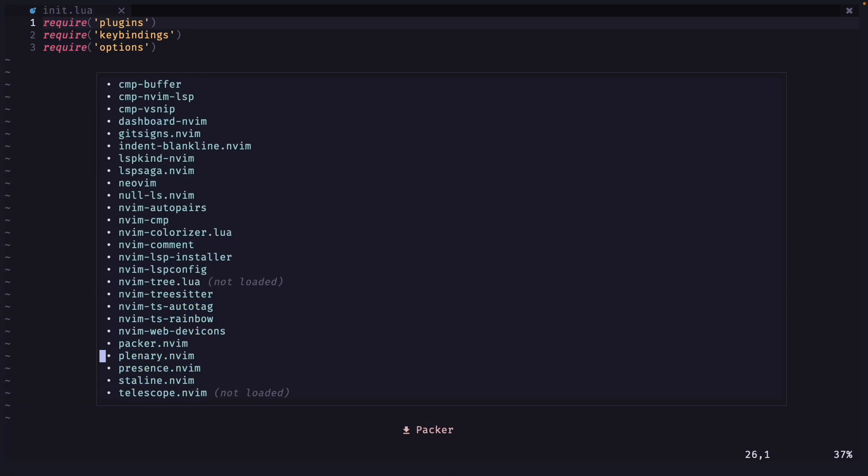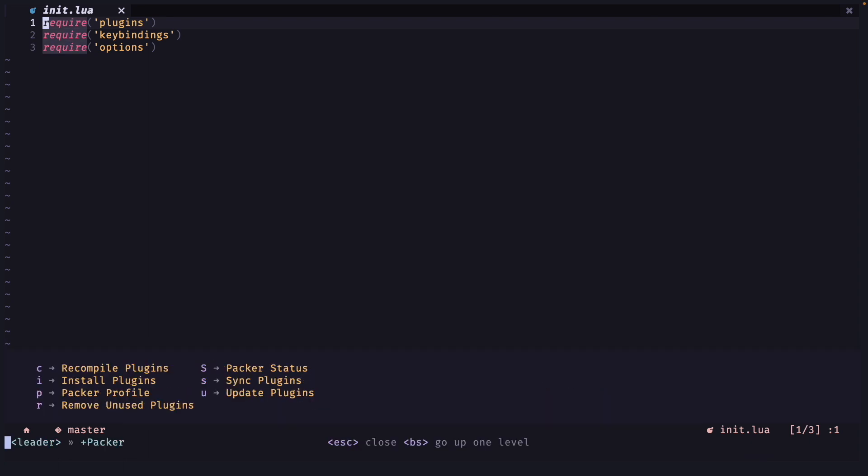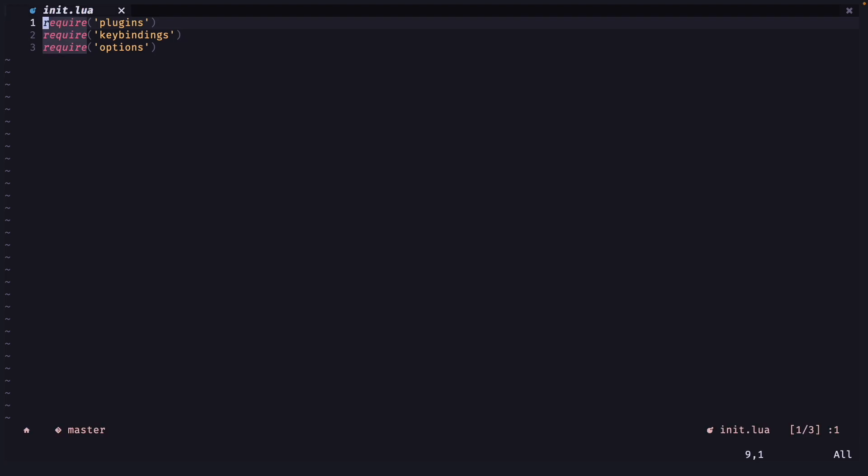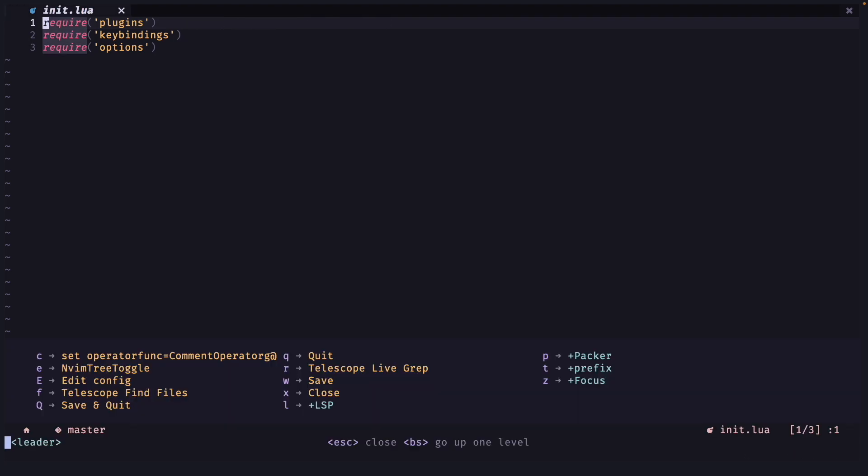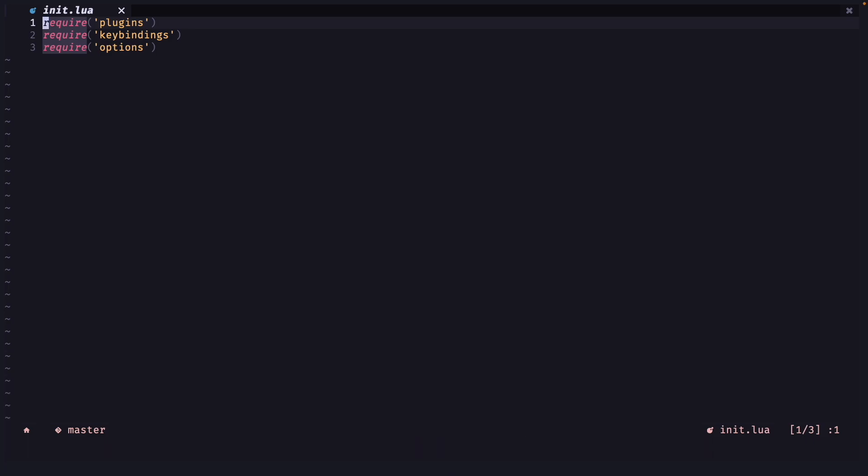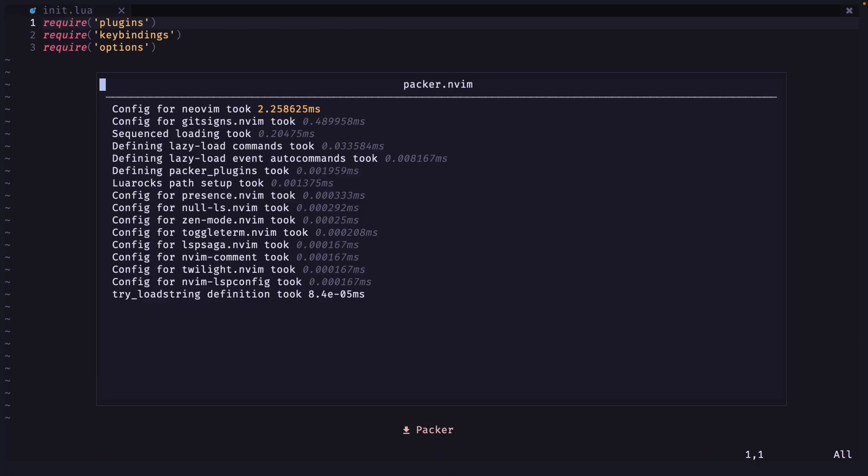And one more thing if you want to do Packer profile you will have to run Packer compile first. So if I do space p and p it will open this but it might not work for you. You will have to do space p and c first. And then you can do space p and p to see how much time each thing takes.